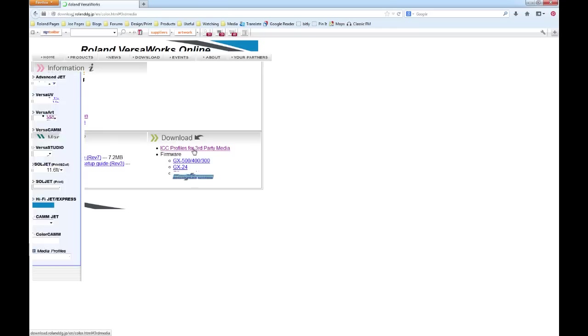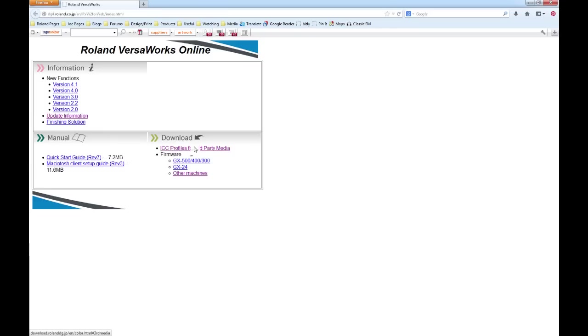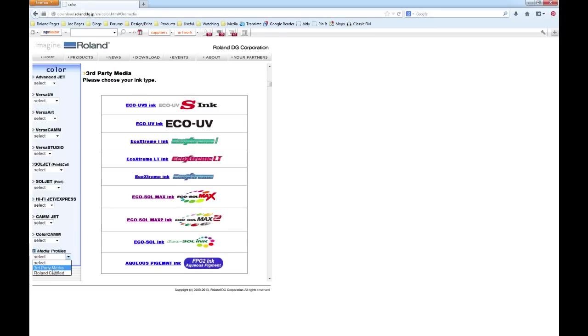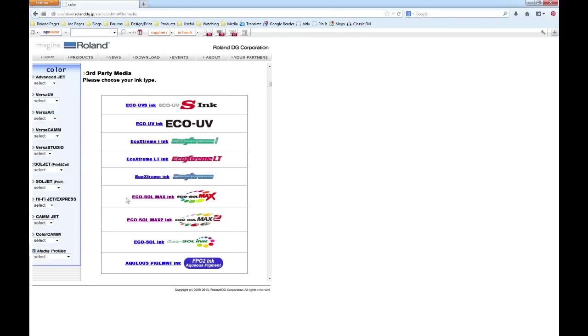From the media profiles box down on the bottom left here, if we select third-party media, it's then going to say third-party media, please choose your ink type. We need to input this information to make sure that you get the correct profile for the machine that you're using.